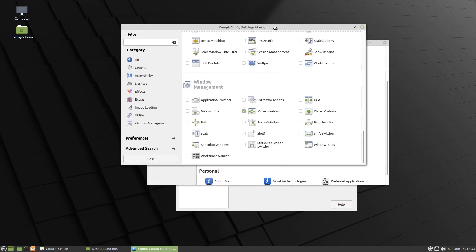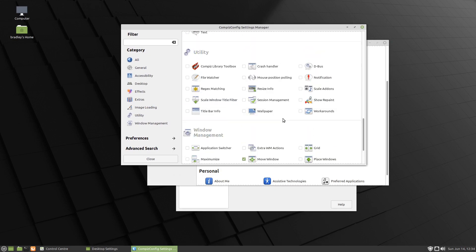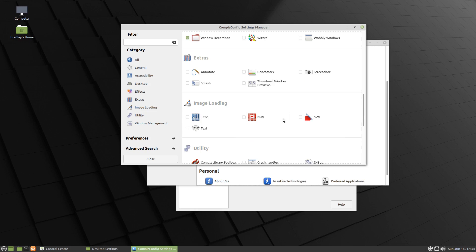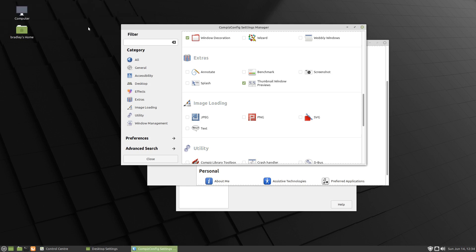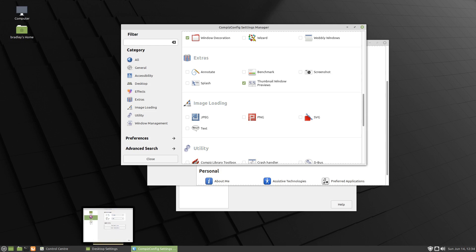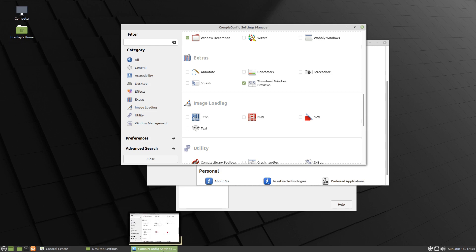So we'll come down further and here it is, down at the very bottom: Move Window. We'll select that, and now we can move the windows. If you want to have the previews when you hover over the buttons on the panel, we come back up a little bit here: Thumbnail Window Previews. So we'll select that and enable Mouse Polling.